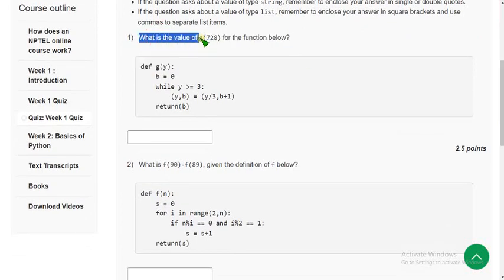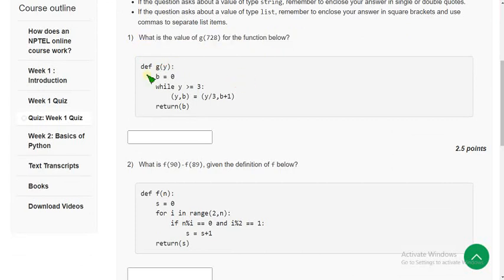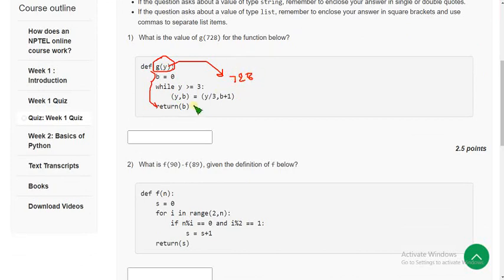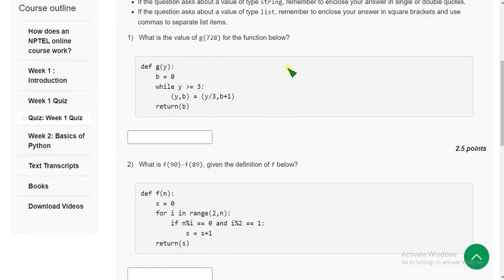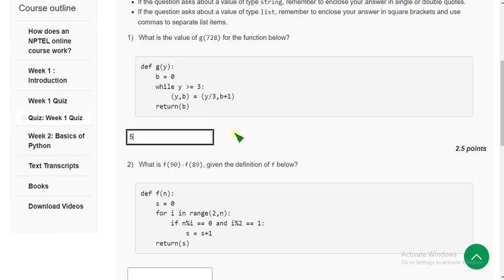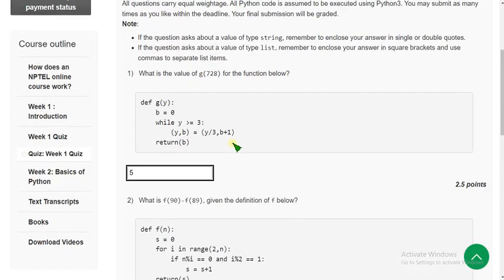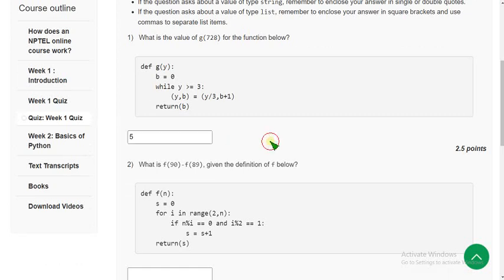What is the value of G of 728 for the function below? This is the logic they have given for G of Y. In place of Y, if you give 728, what will it return? I have done this in my compiler. When I did this, I got the solution. I will zoom this. The answer is 5.